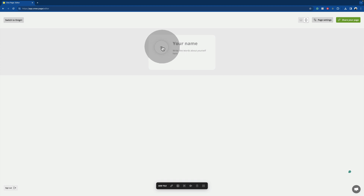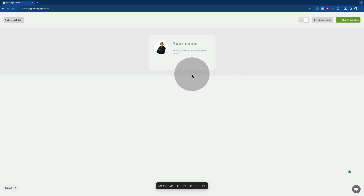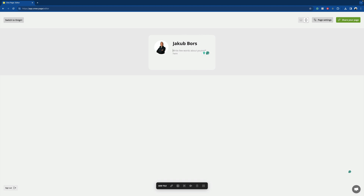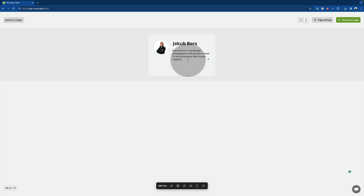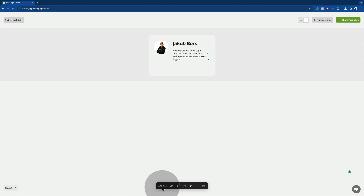To re-upload it again, just click on the icon, select the photo and select open. With that done, we need to add our name and then enter more information about you. I'm just going to add a simple bio — something like saying that I'm a landscape photographer and educator and I'm based in West Sussex, England. With that done, we have the top ready. After that, we can start adding our links. Let's start with my website, and to do that we're going to navigate to the bottom of the screen and click on the little chain icon.